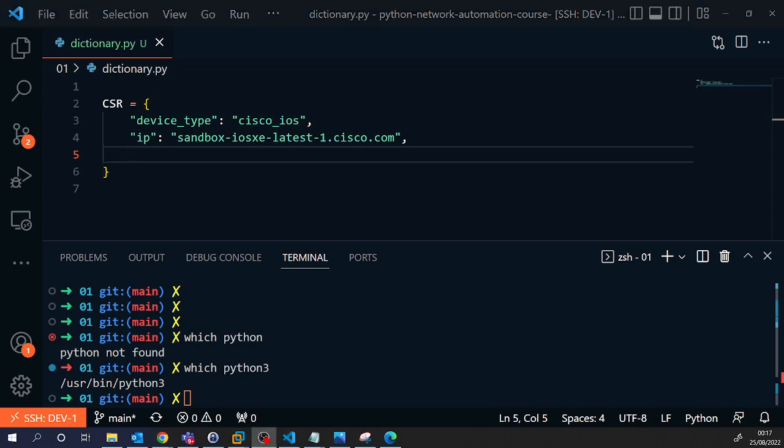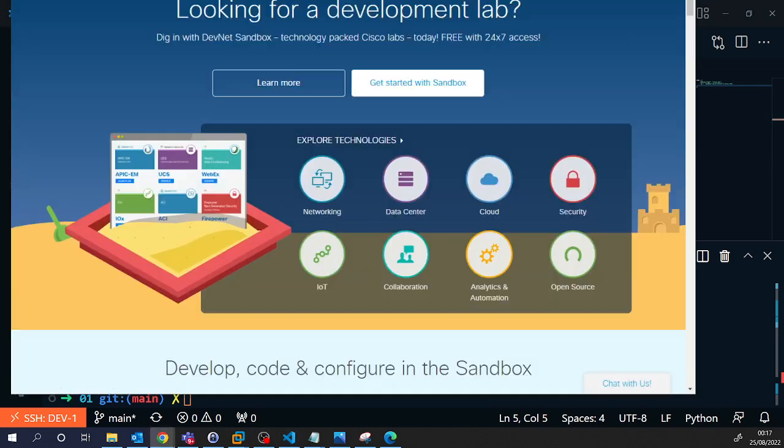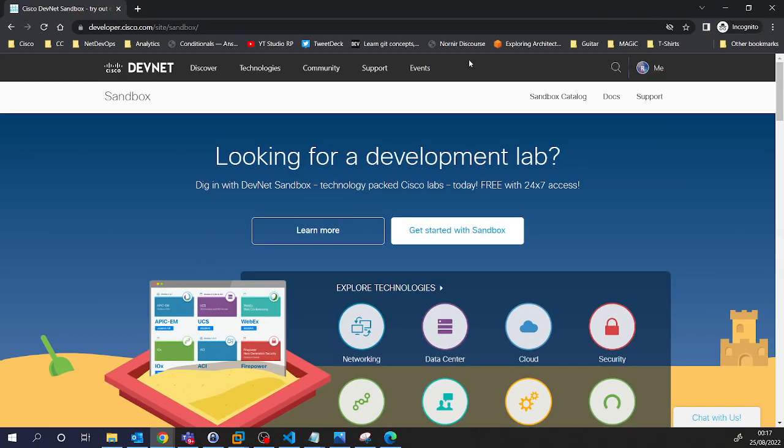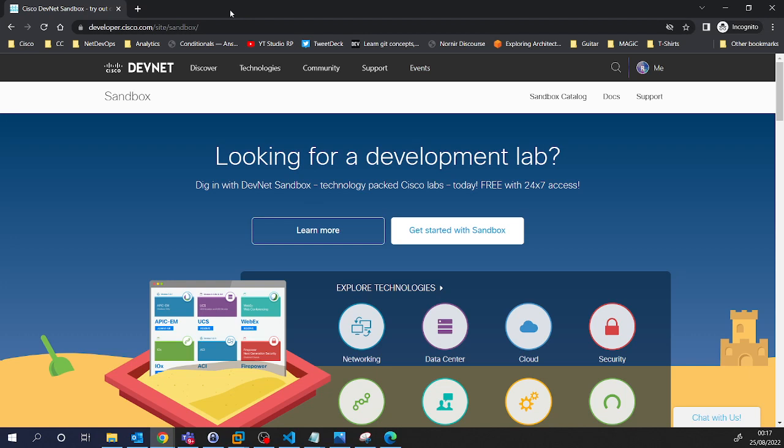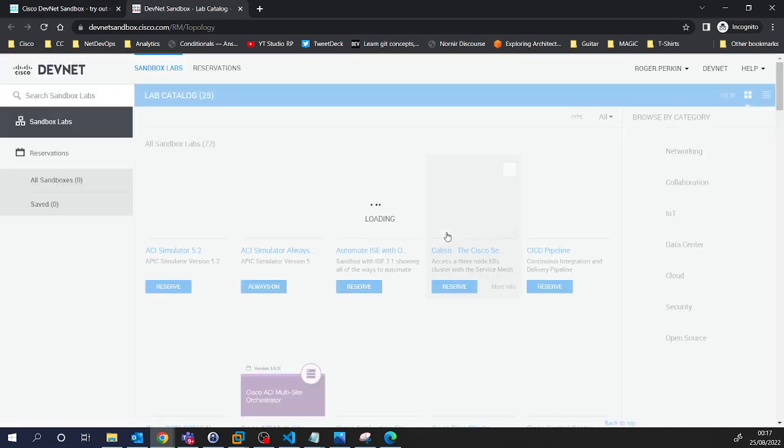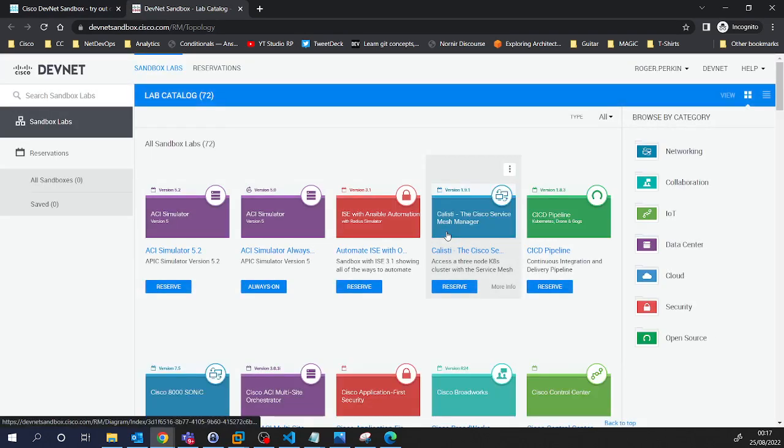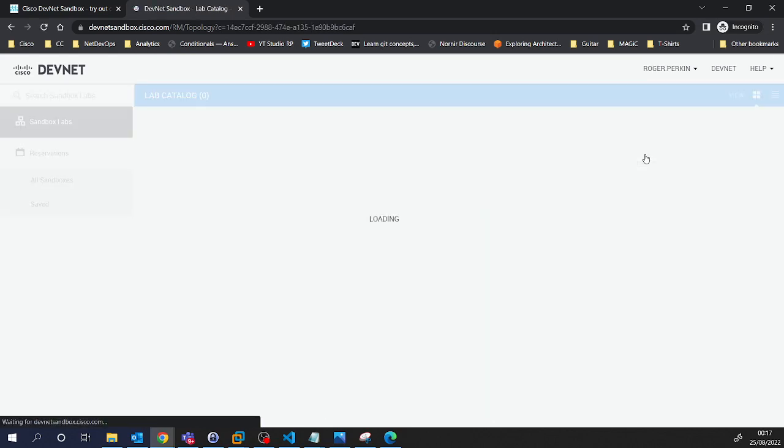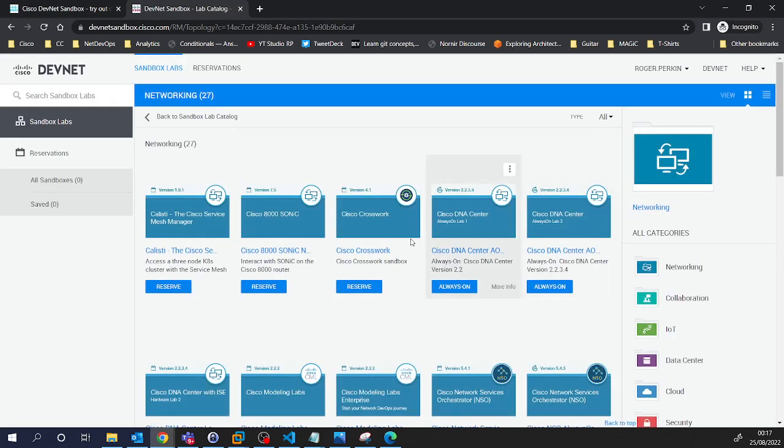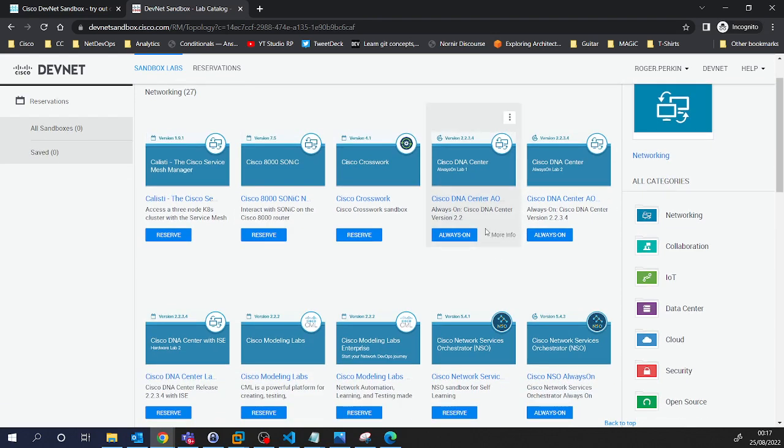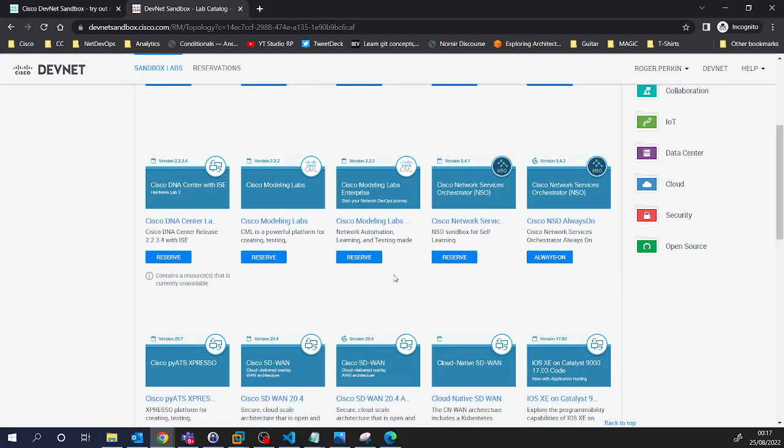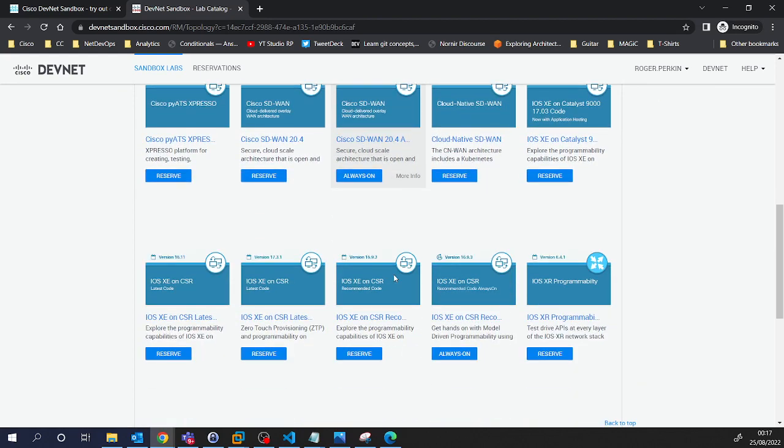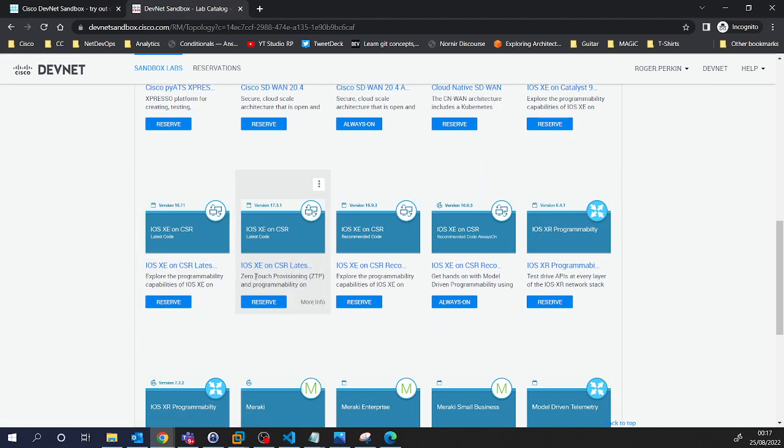I will just show you that. It's quite interesting. So developer.cisco.com slash site slash sandbox. I'll put a link in the description. But if you've not seen this before, you just need a Cisco account. It's free to get a Cisco account. You can just sign up. Click on get started with sandbox. And then in here, I would click on networking. These are reservable sandboxes, and these ones that say always-on are accessible publicly from wherever you are in the world.